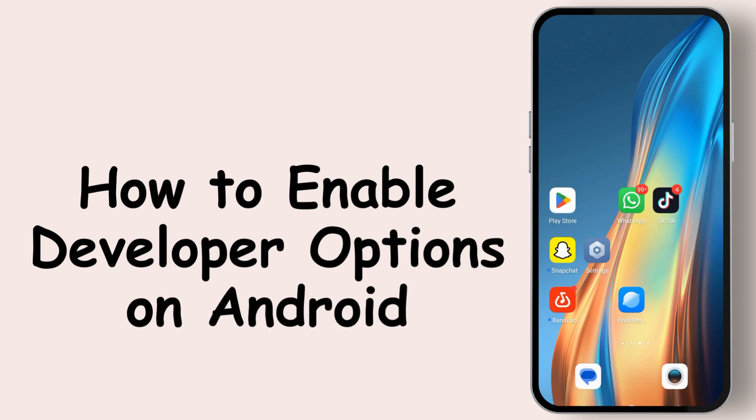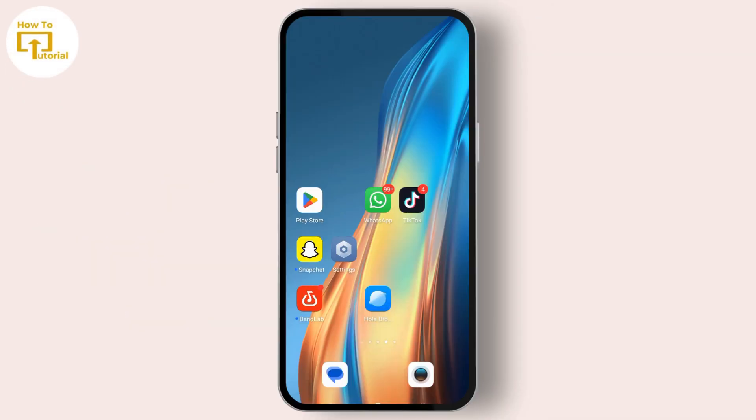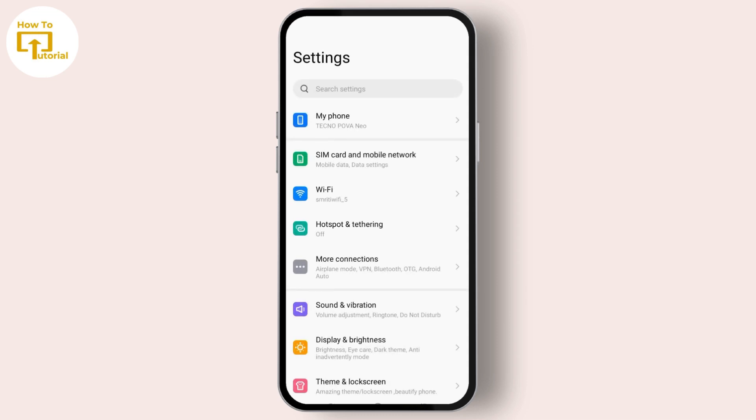First of all, you need to go to your settings option. After you open your settings, on the top there's a search settings option, select that.